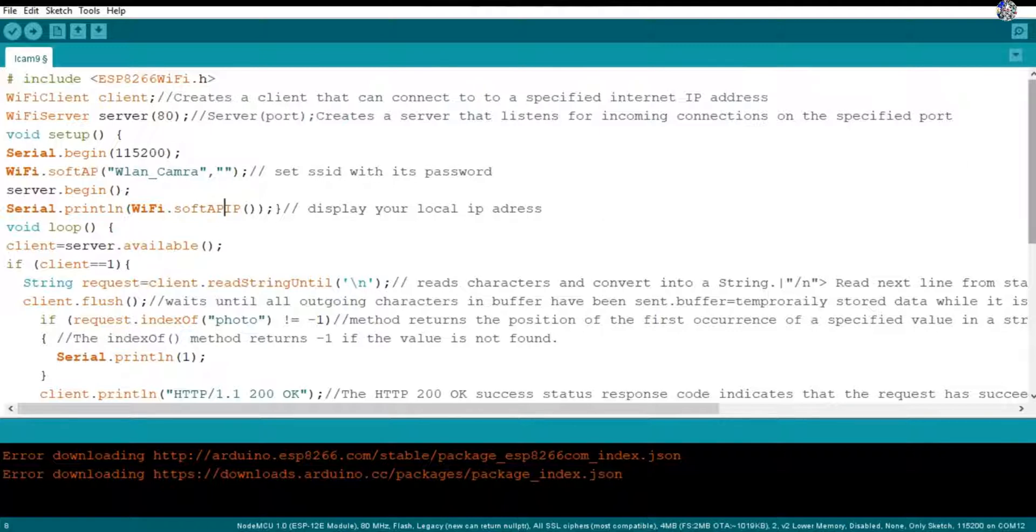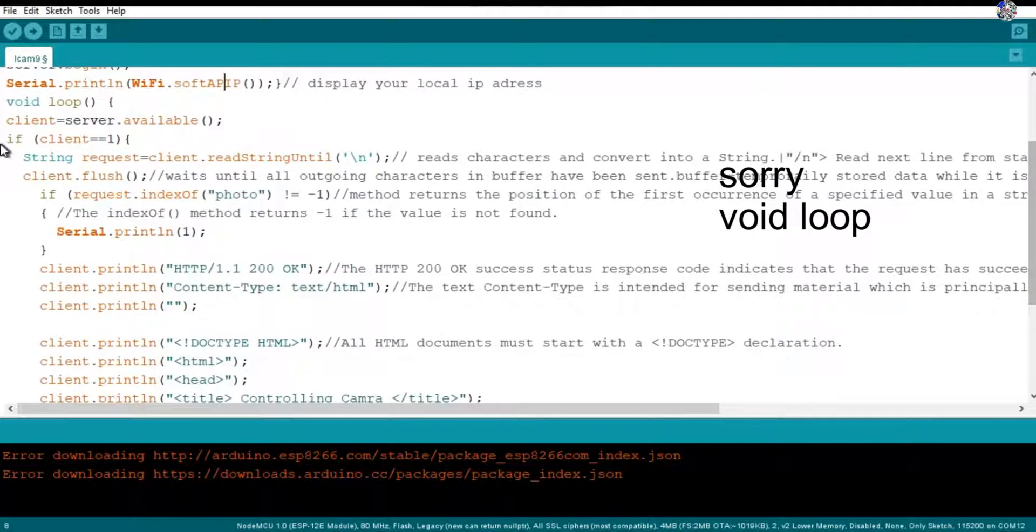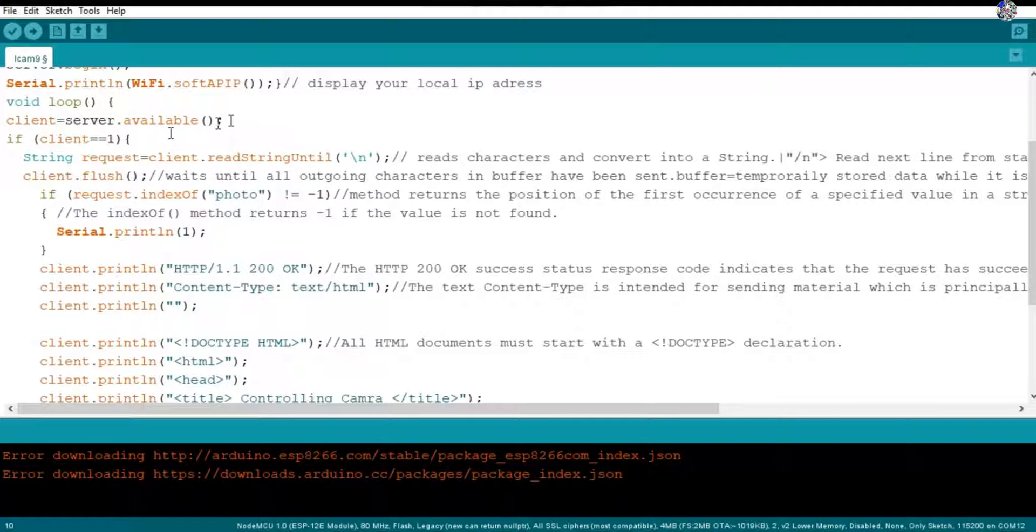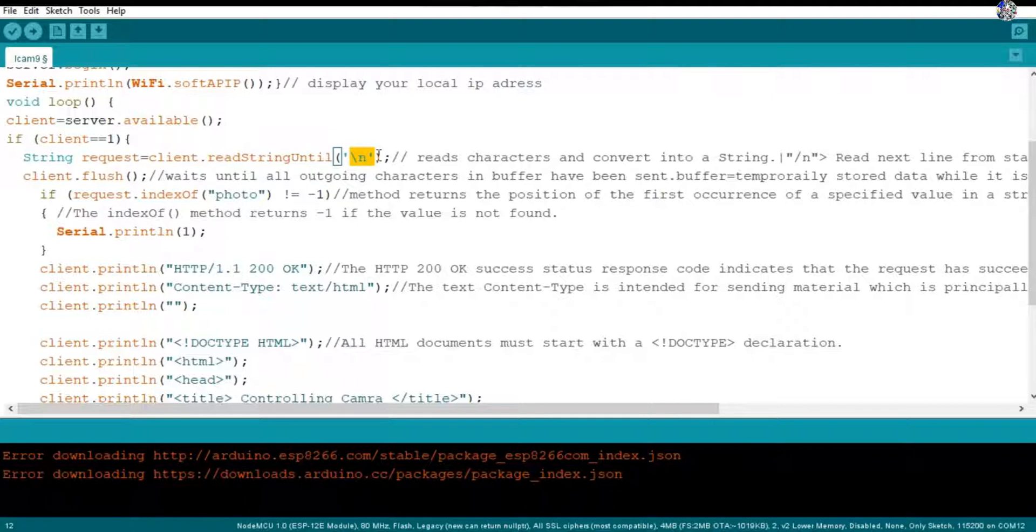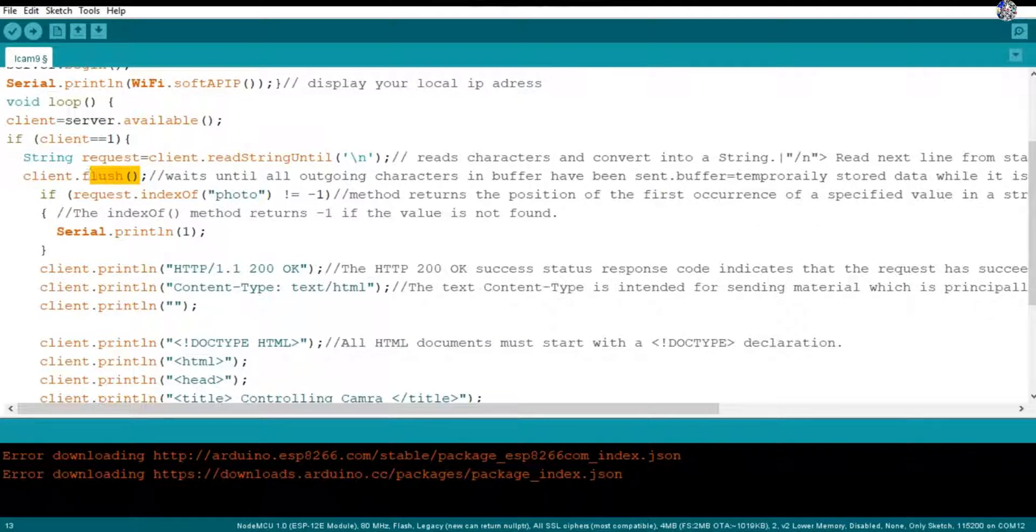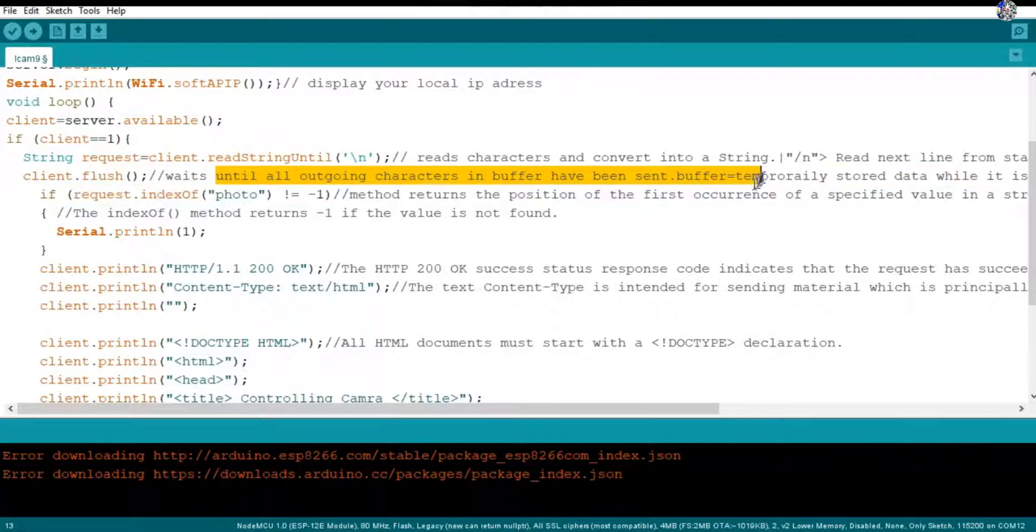Then here in the void loop a variable client server.available - if client equals one, if any client is joined in the server, then a string request and client.readStringUntil - this reads the characters and converts into string. Then slash n means a new line, read next line from starting. Then client.flush.